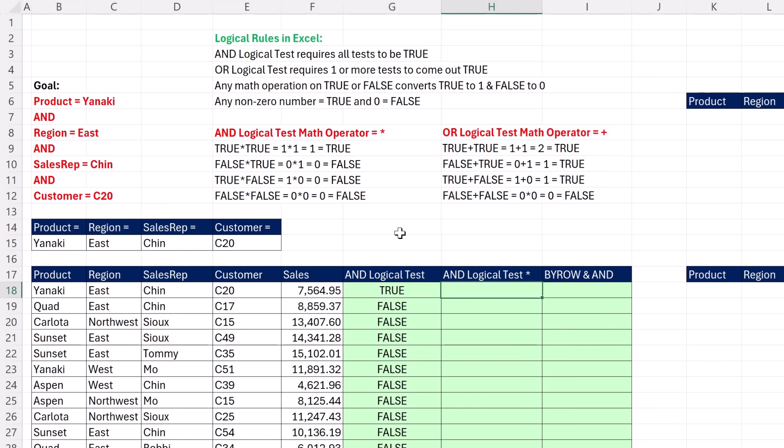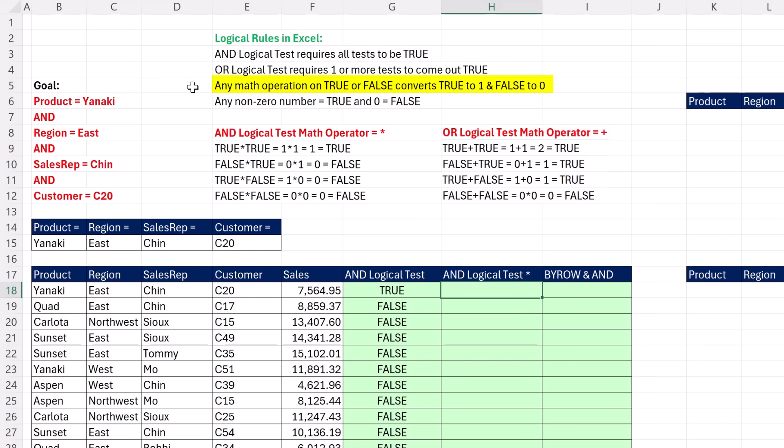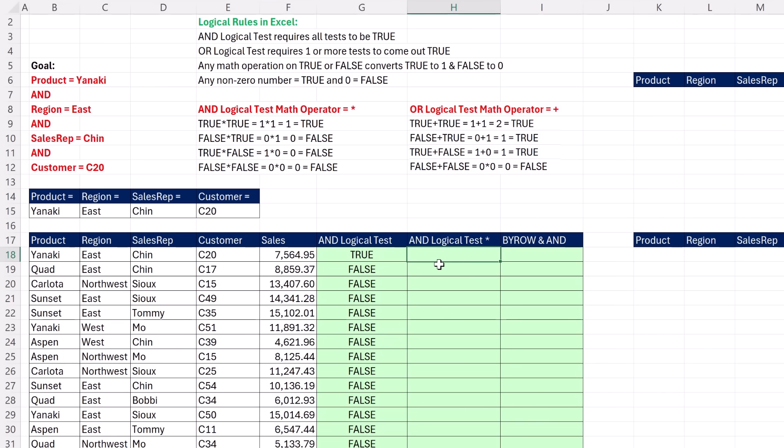When we switch over to a direct array to spill a bunch of trues and falses, for an AND logical test, the math operator is multiplication. For OR, it's addition. A couple important rules: AND, all tests have to be true. OR, one or more. Any math operation on a true or false will convert true to 1 and false to 0. Not only that, any non-zero number in Excel, minus 2012, 1, all of them are true. 0 is the only number that is false.